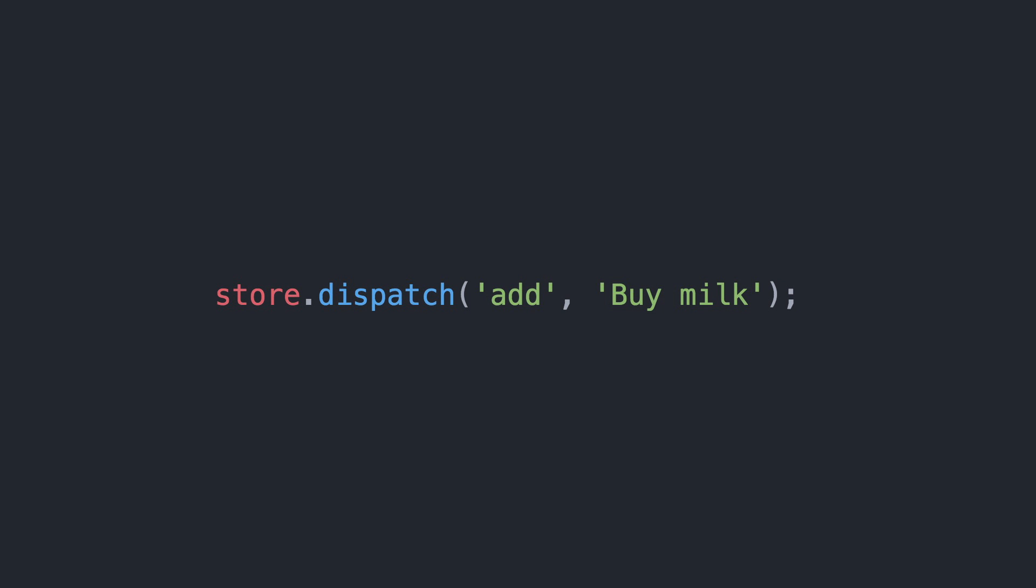The reason why actions are required is that mutators must always be synchronous for debugging reasons, but sometimes you might have to do an asynchronous call, for example if you're using a remote API. In this case, you would do the asynchronous call from within an action, which then calls mutators in a synchronous way.